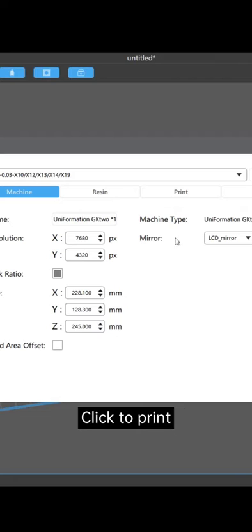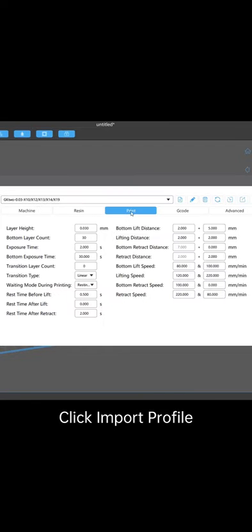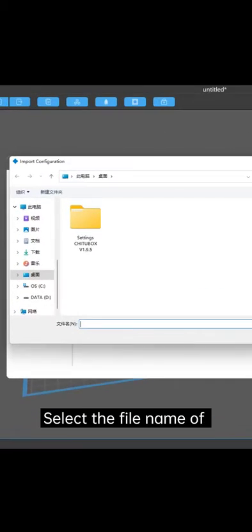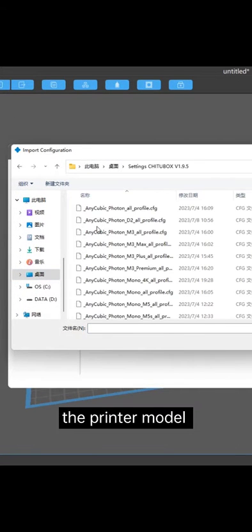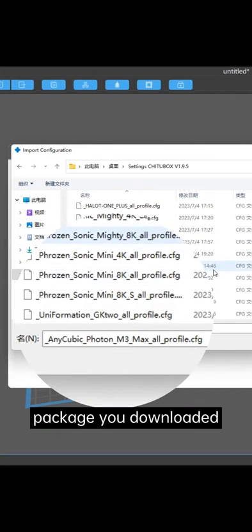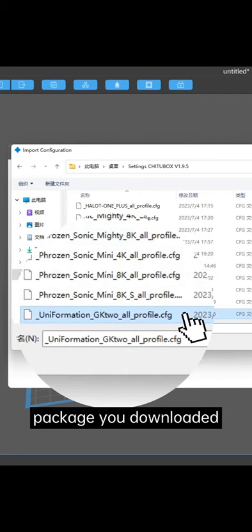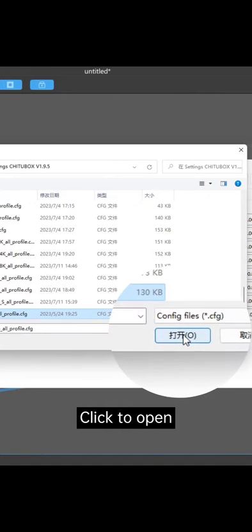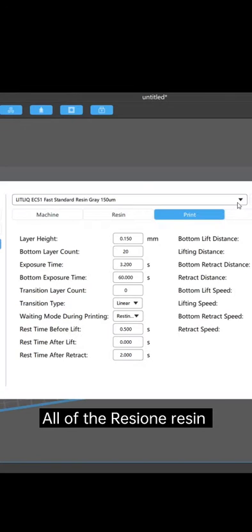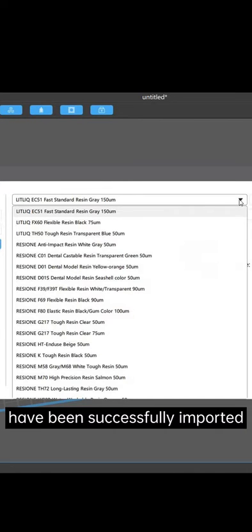Click to print. Click import profile. Select the file name of the printer model from the parameter file package you downloaded. Click to open. All of the Resi1 resin setup files for this printer have been successfully imported.